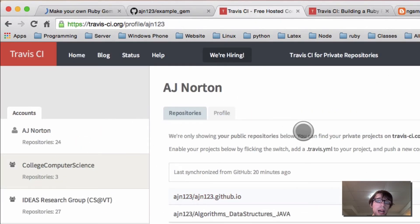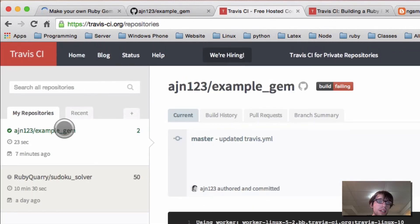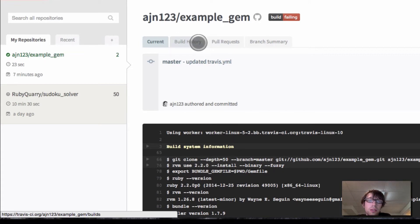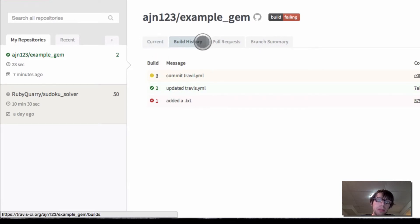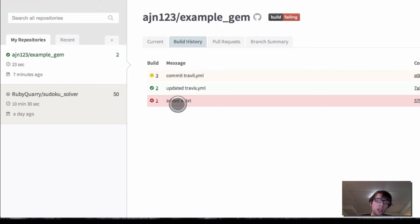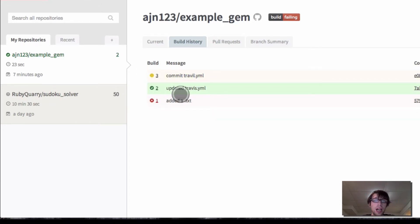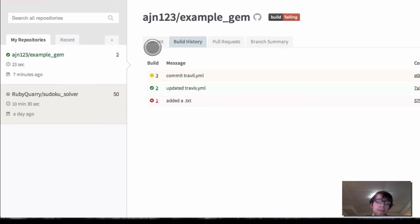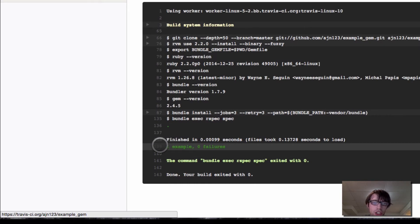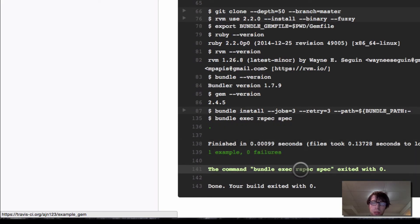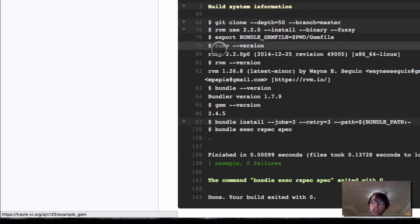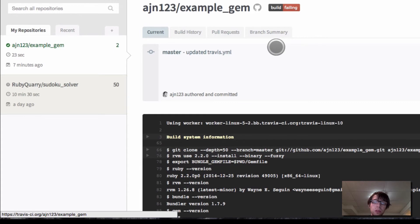I can simply go back into Travis CI, go to home, and we'll see example gem right here. I can look at my past commits by going to build history. I actually tried this out before so I don't waste your time, because it takes a little bit to build. I had a failing test, then I updated the .travis.yml. The current build will show that it passed — it finished in a really fast amount of time and bundle exec executed rspec and loaded the proper version of Ruby based on my .travis.yml file.